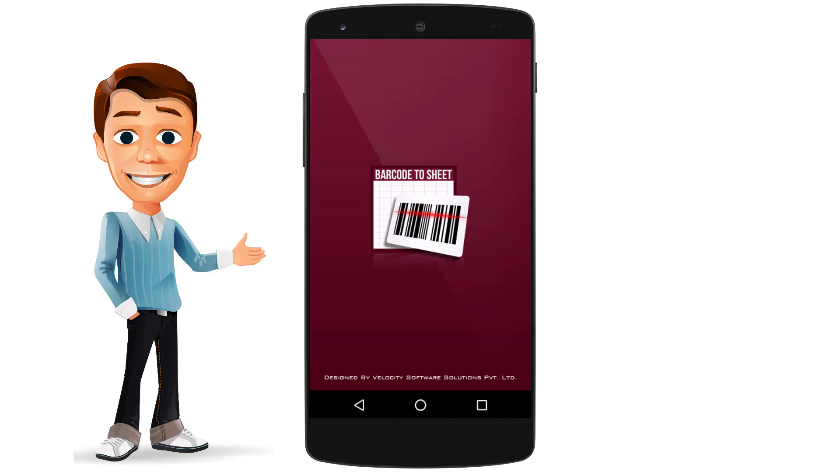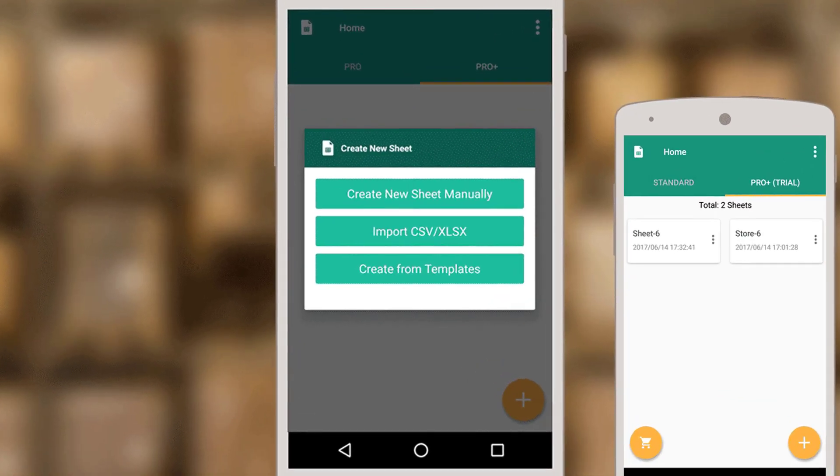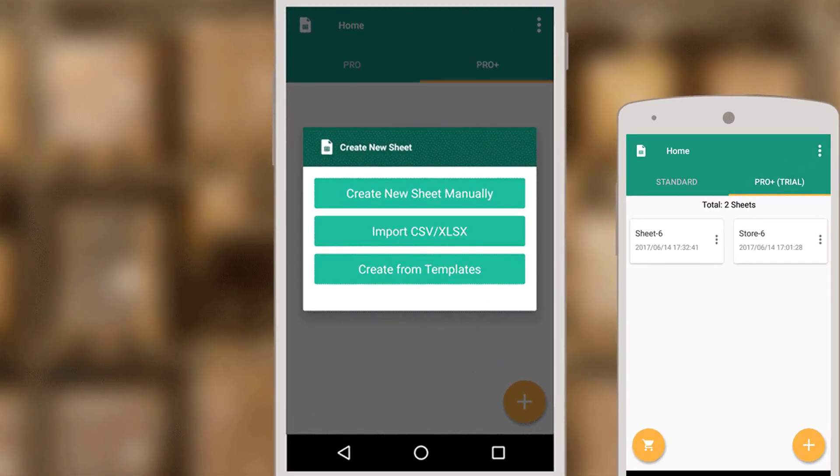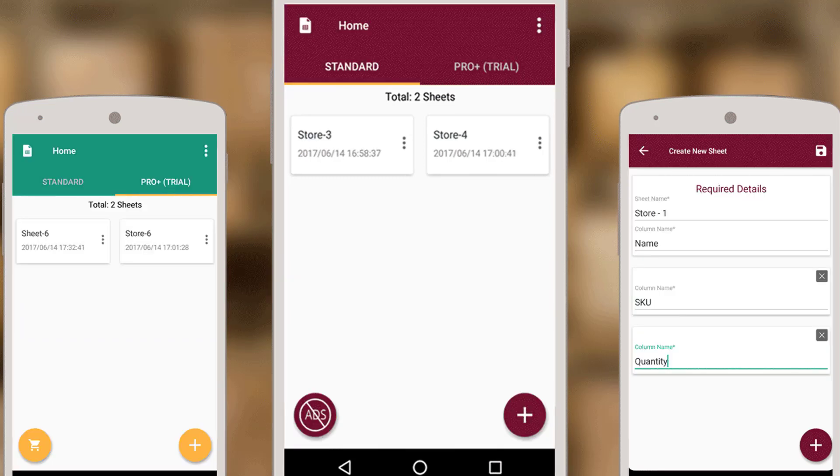Here is the solution. Barcode to Sheet Android app which can help you create custom forms and save the data in CSV, XML and Excel format.